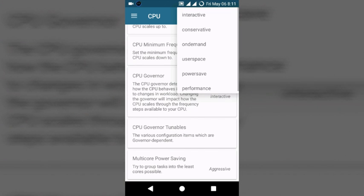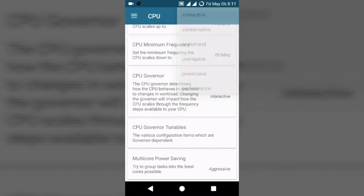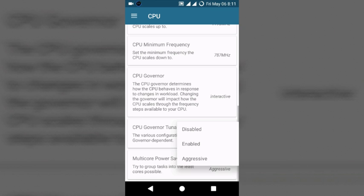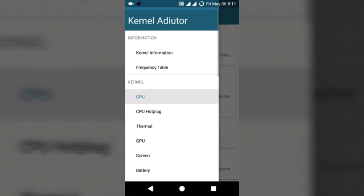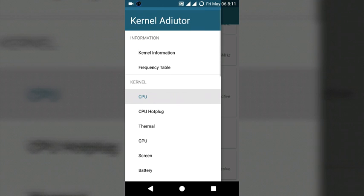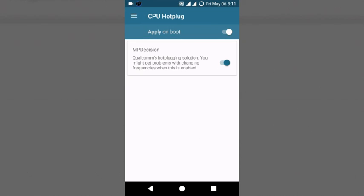I mostly use interactive and on-demand. Then the next option is multi-core power saving. Click on aggressive or enable. Press again on the left top corner. Click CPU hotplug, then MP decision is activated.